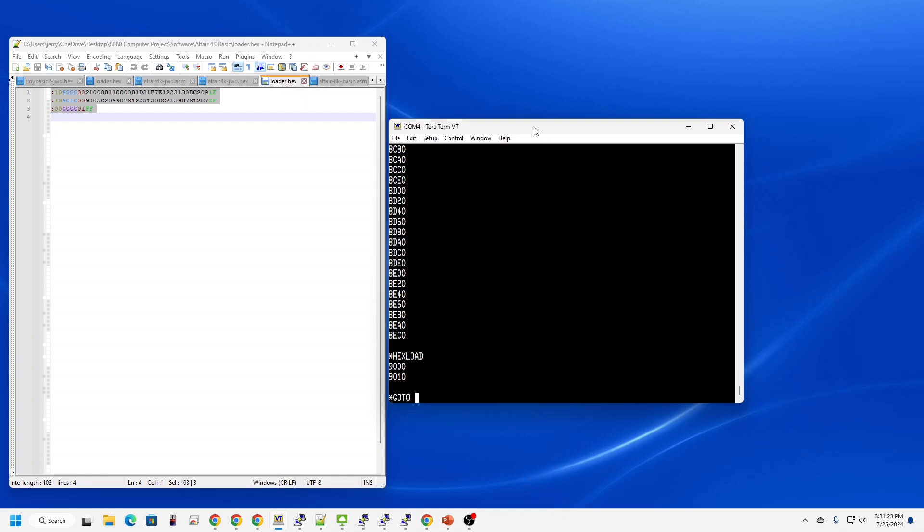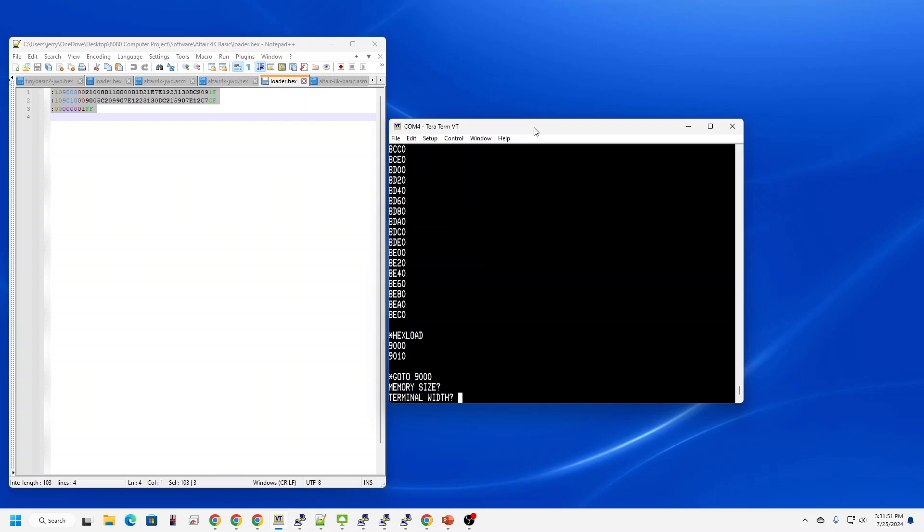and then just jump to 9000. The loader is going to take 4K BASIC, overwrite the monitor, and start. So let's start at 9000. First thing it's asking for is memory size, which allows you to reserve some memory for your own assembly language functions. I'm just going to hit the enter key.